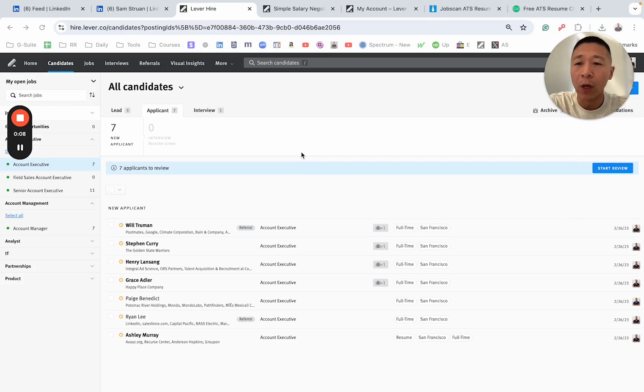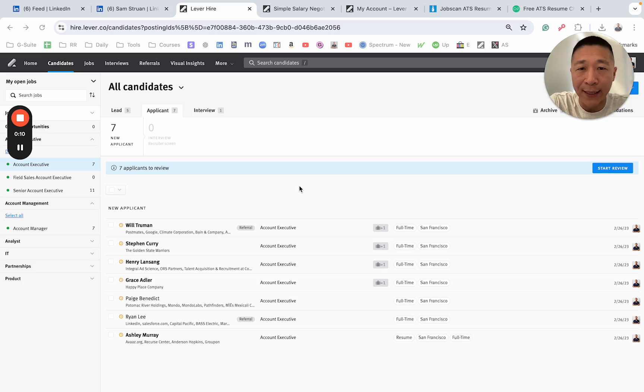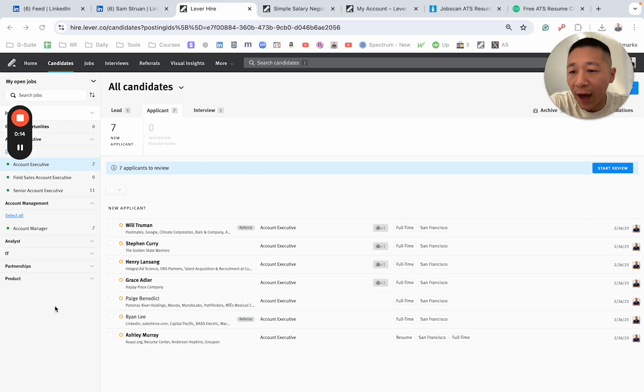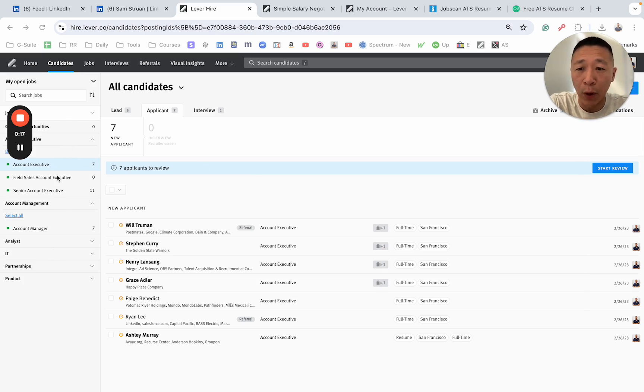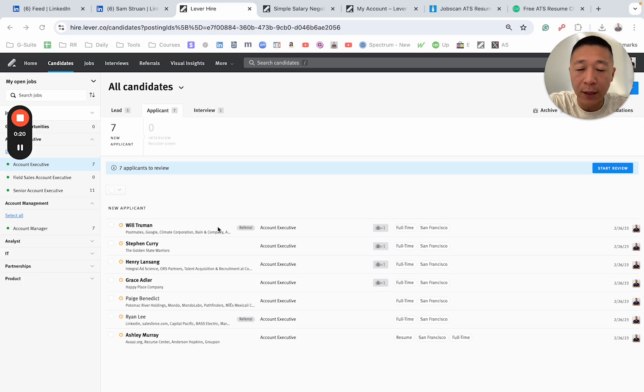Now, on my screen here is Lever ATS. It's one of the top applicant tracking systems available to recruiters. On the left hand side is the jobs that I am assigned and responsible for. And as you can see, I'm looking at applicants.